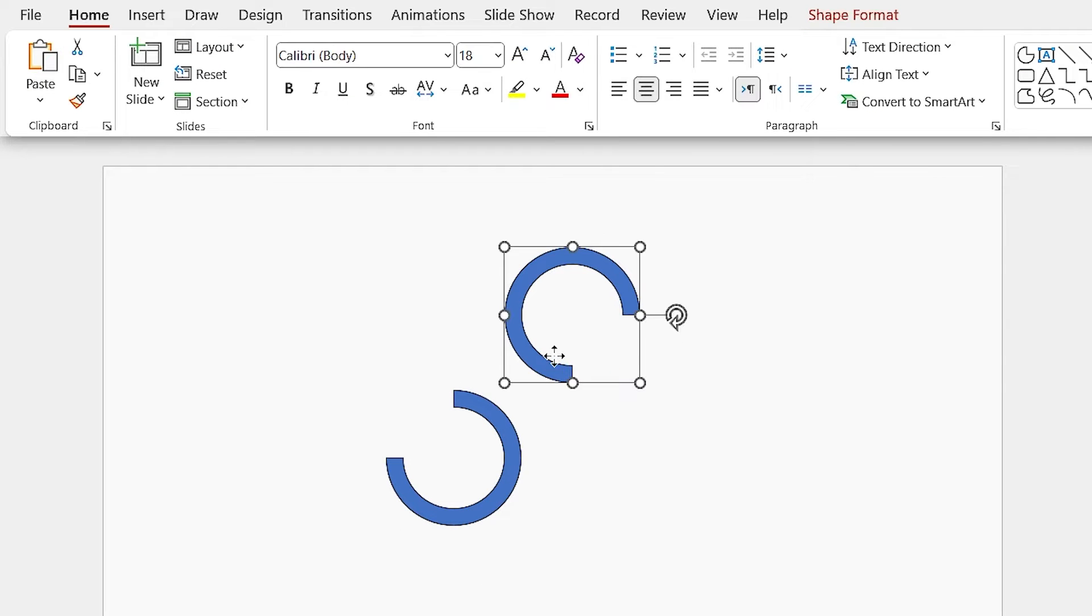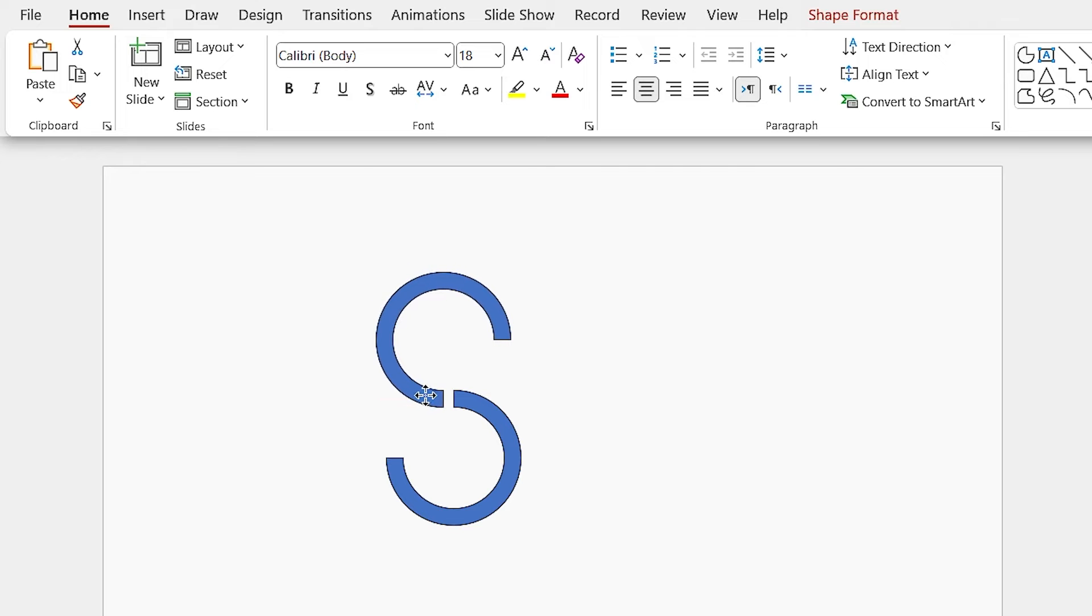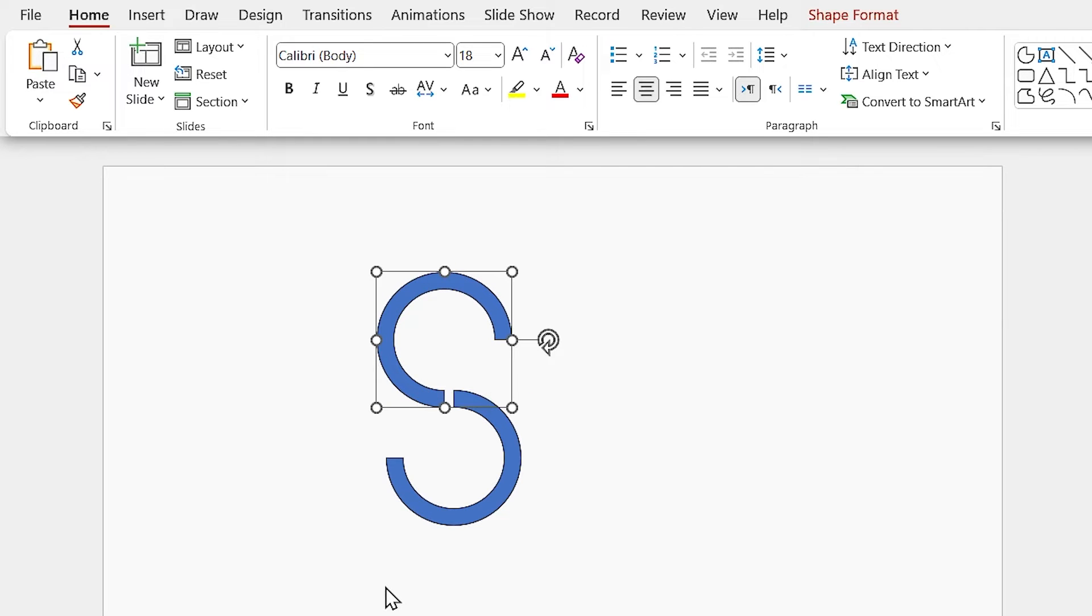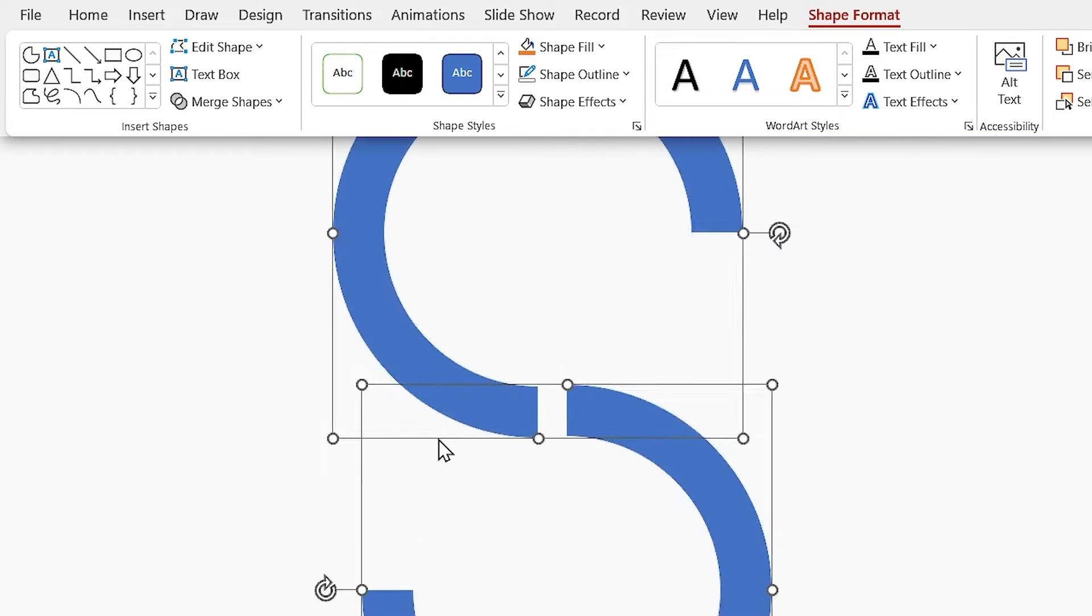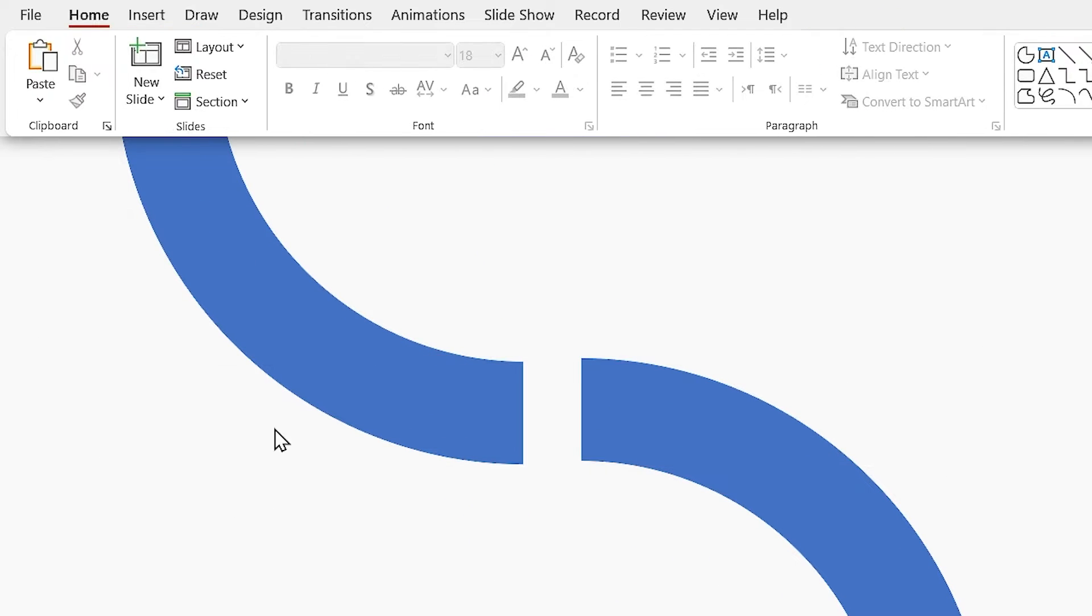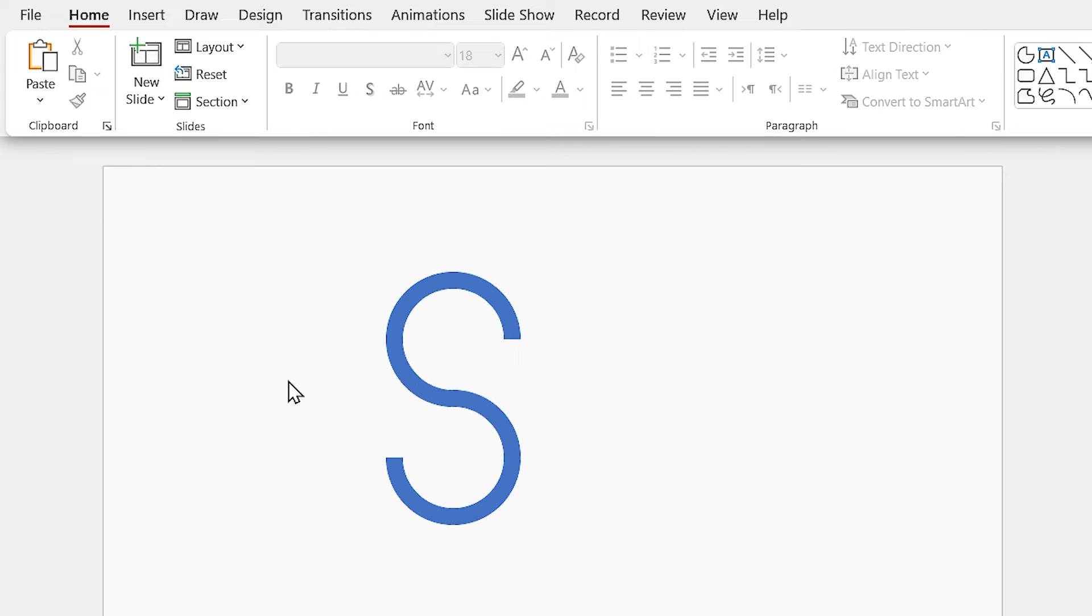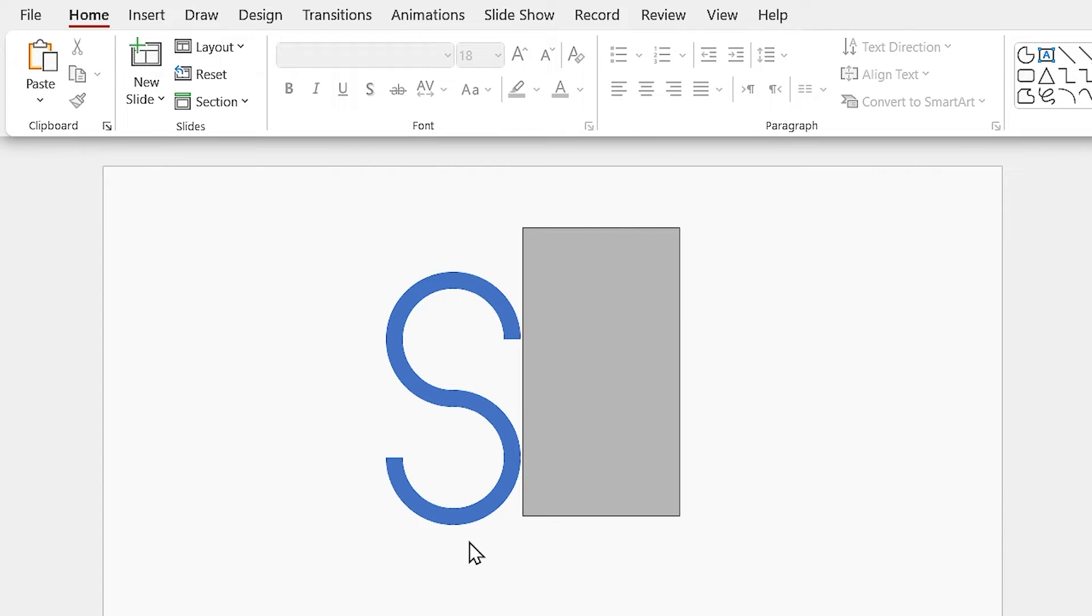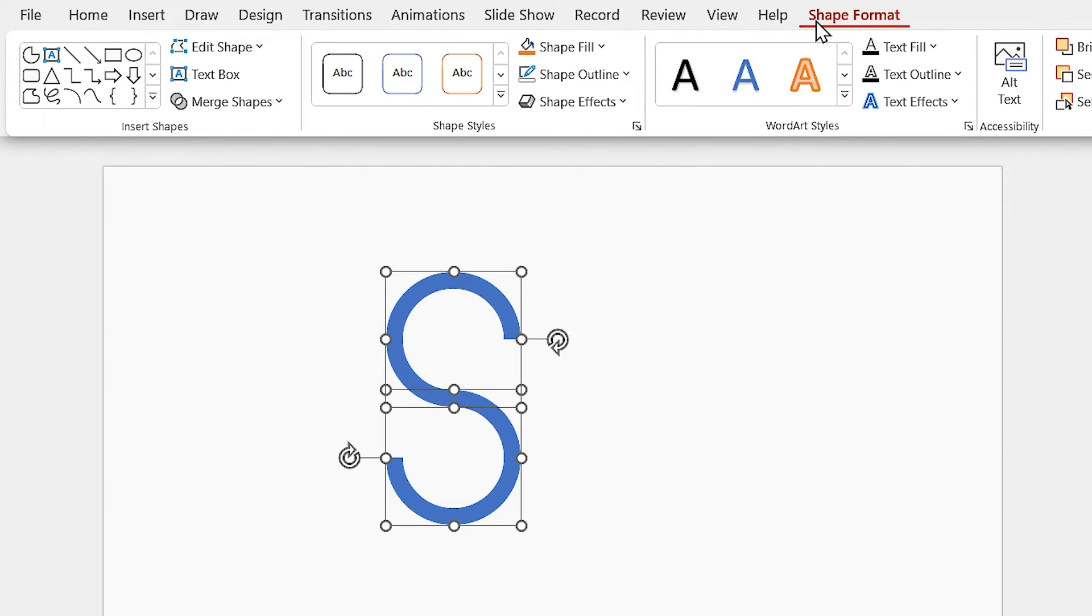Now we have to put these two shapes beside each other precisely. First, select them and remove their outline. Okay, let me zoom in and put them exactly beside each other. Now we have to merge them. Select them and in the Merge Shape menu, select Union.